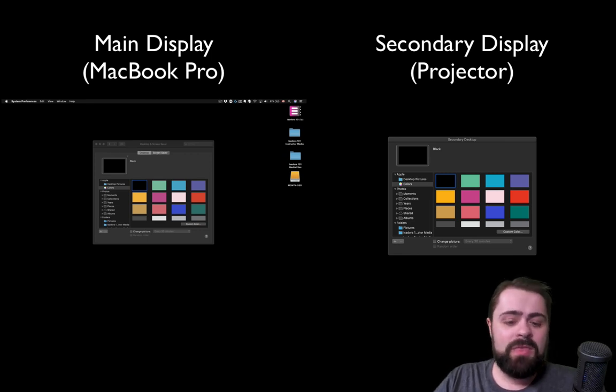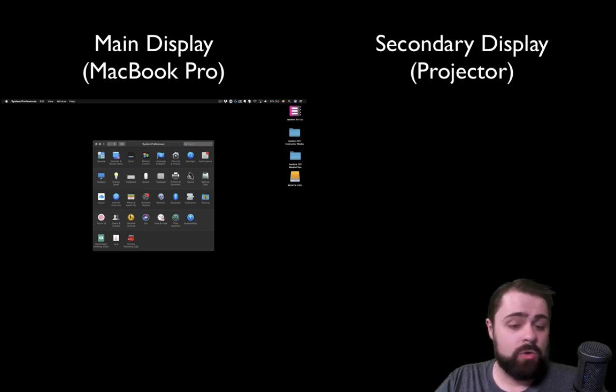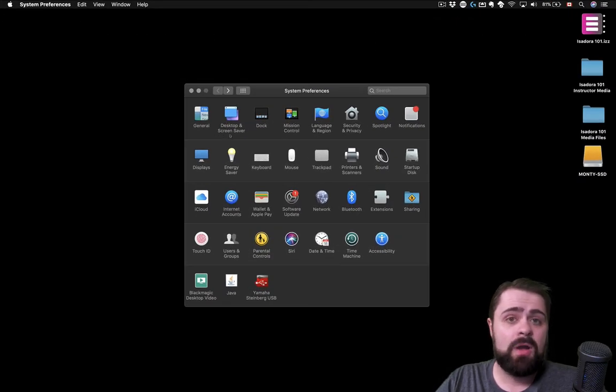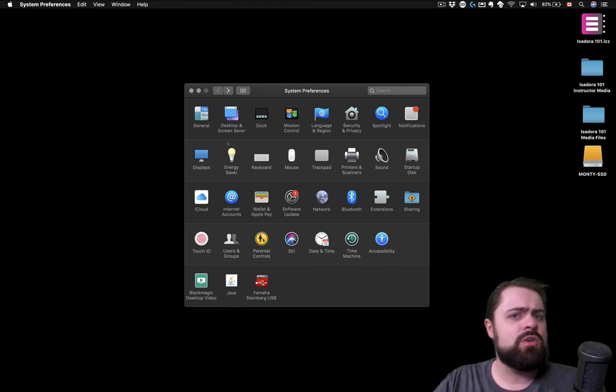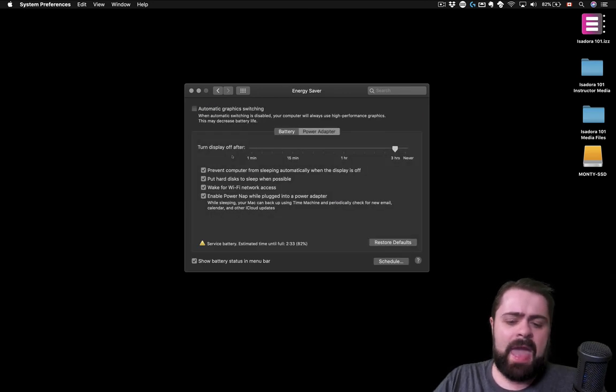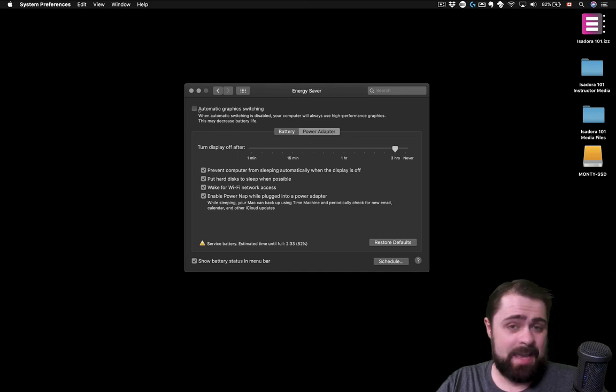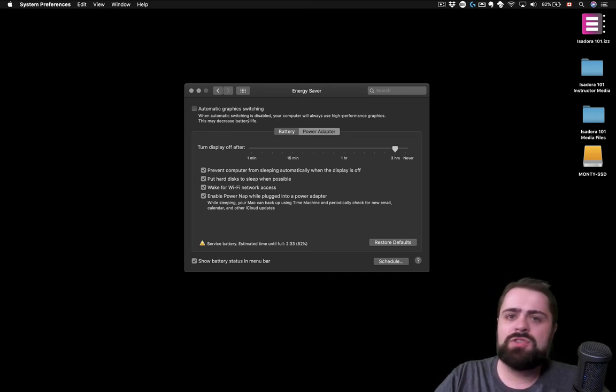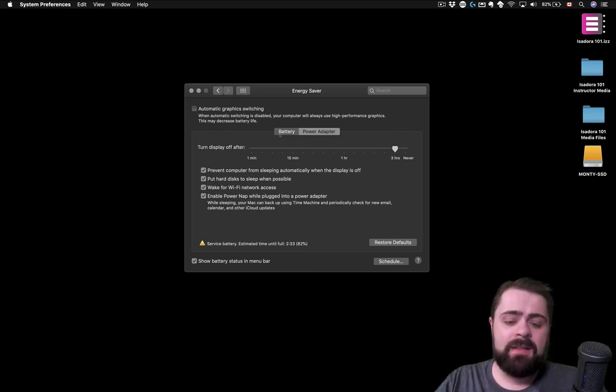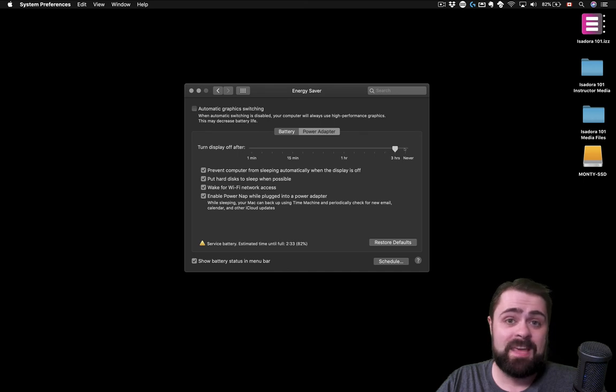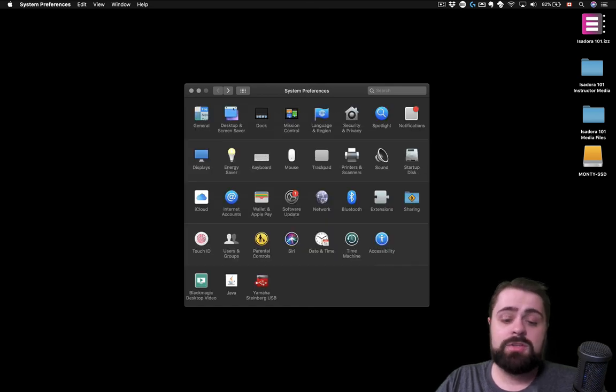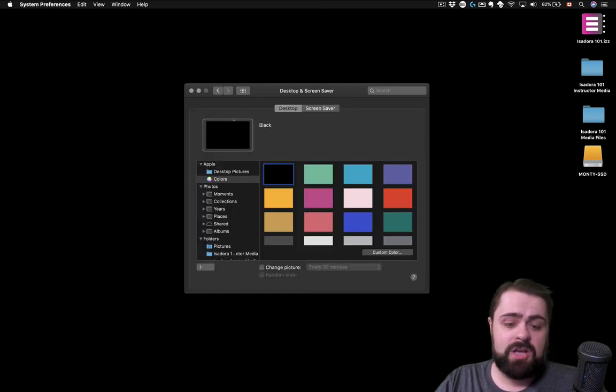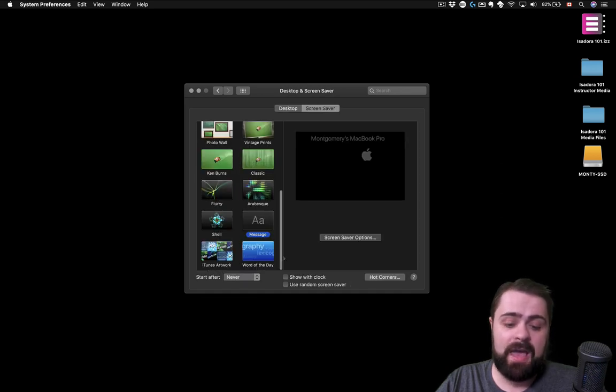Well, with that once we've configured our display options, disabled separate spaces in mission control and changed our desktop background, we've pretty much got everything ready to go. One of the only other things that you may want to check on before you wrap things up is under your energy saver preferences and you may want to make sure that automatic graphics switching is disabled if that option is available. This just ensures that Isadora is always using the high performance dedicated graphics card on your Mac and finally you may also want to make sure that your options for turning off or putting your computer to sleep are disabled or set to several hours or longer. You can find this in your energy saver preferences and you may also want to go back into desktop and screen saver and simply disable your screen saver entirely as well.